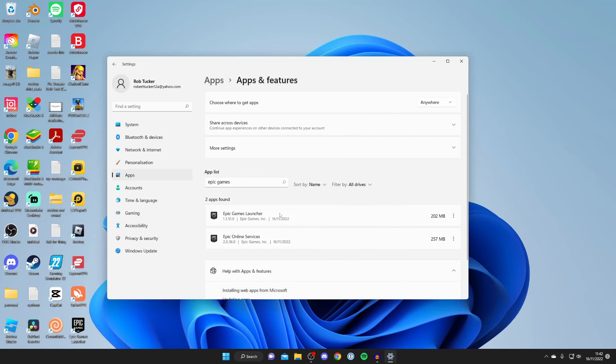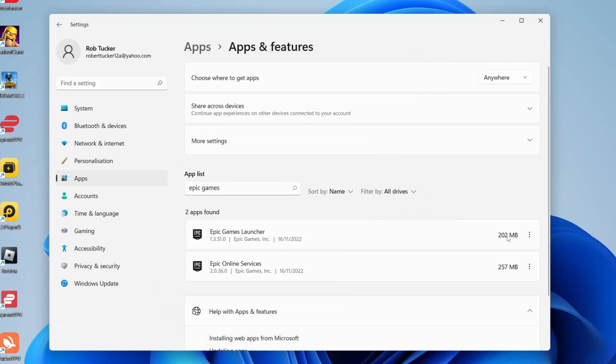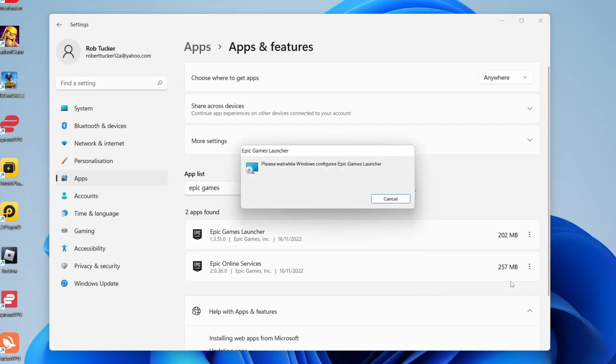Now we need to come back to your apps and features. Tap on the three dots again, press uninstall, uninstall again and now it should work.